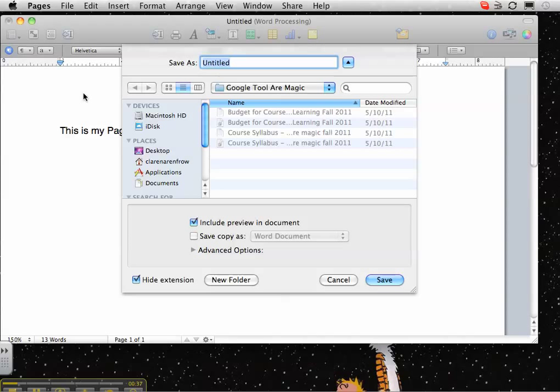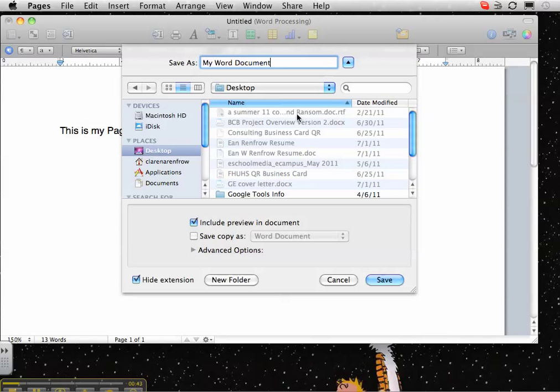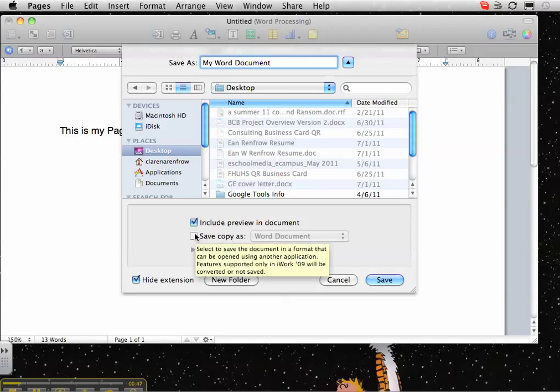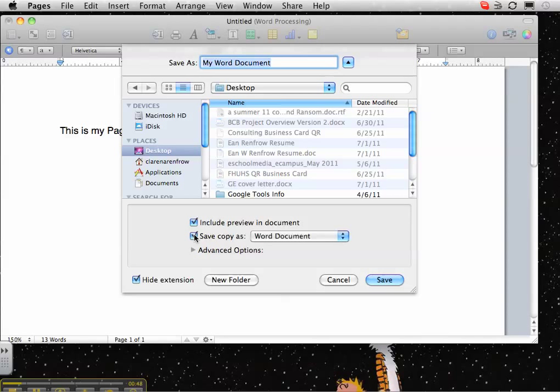give it a name, put it somewhere. And right here where it says save copy as, check that button in here.